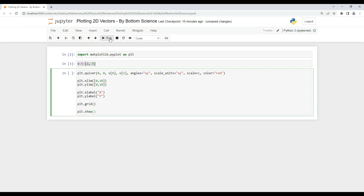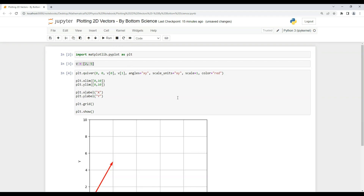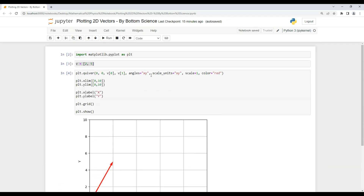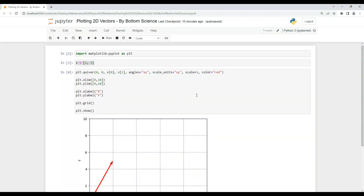Let's hit the run button. As you can see, our vector is clearly visible — it's very easy to read. The x-axis shows 2 units and the y-axis shows 5 units, between 4 and 6, which is exactly correct.